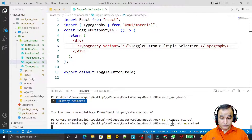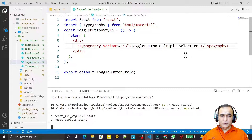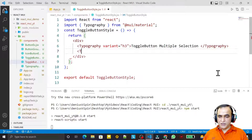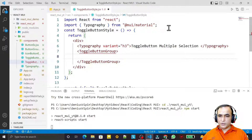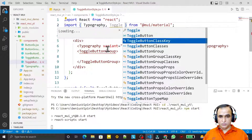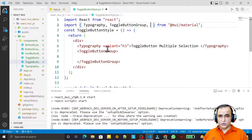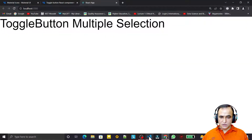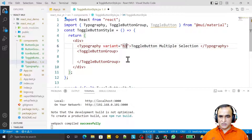Now I add a ToggleButtonGroup component and import it, then import ToggleButton as well. After saving we can see the output. I change the heading variant from h3 to h4 and save to get a smaller heading.